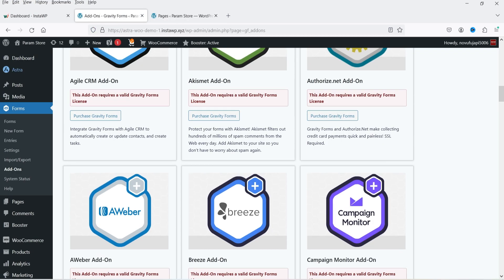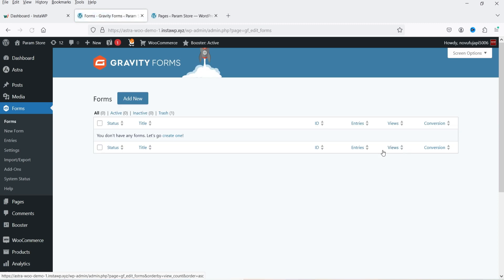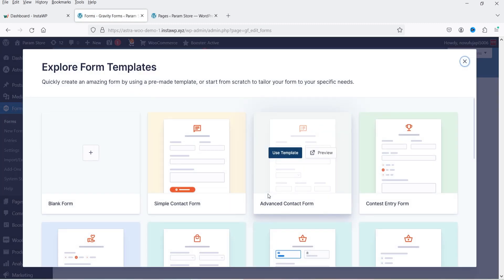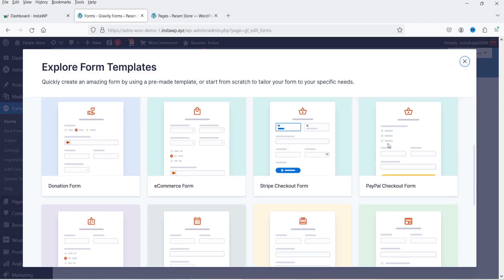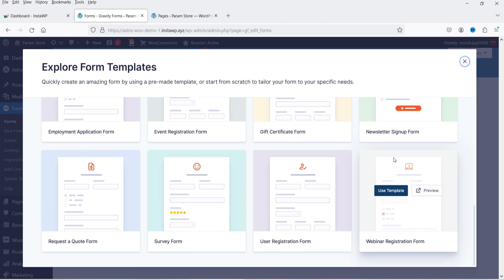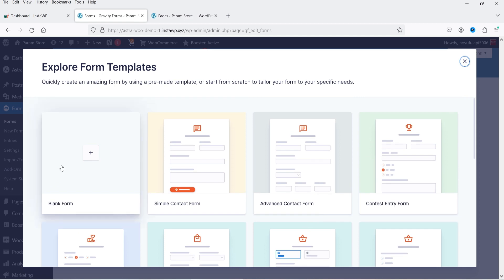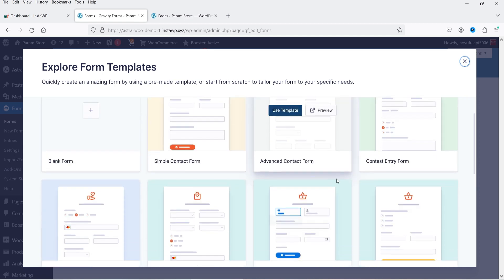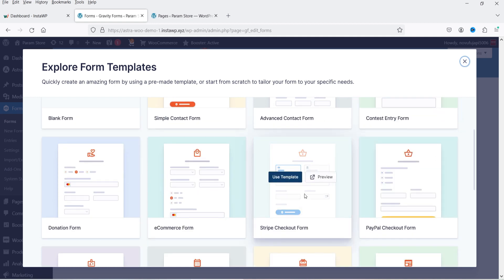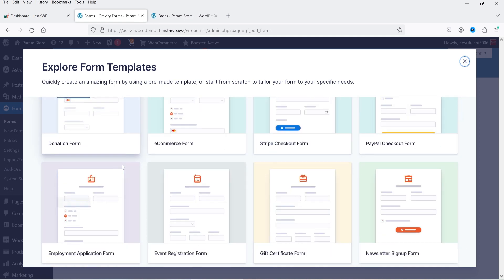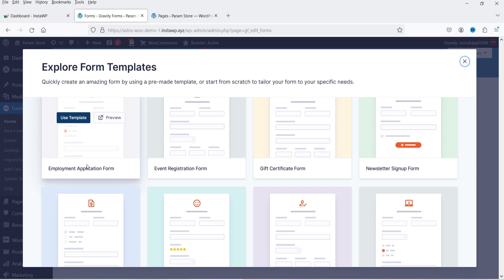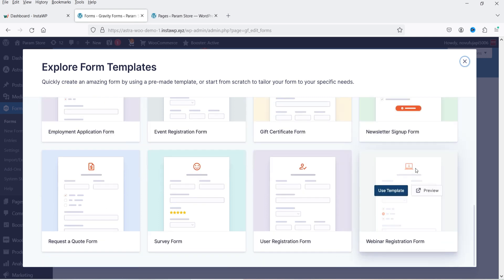Now let's go back to the dashboard, go to Forms, and we are going to create a new form. Click on 'Add New Form' and you will see some templates available. If you want to create a form using a template you can, otherwise you can create it from blank. Templates available include simple contact form, advanced form, contest entry form, Stripe checkout, e-commerce form, donation form, employment application form, gift certificate form.